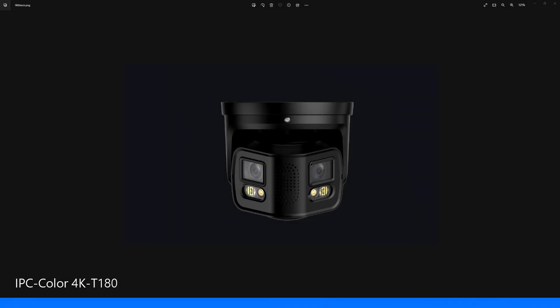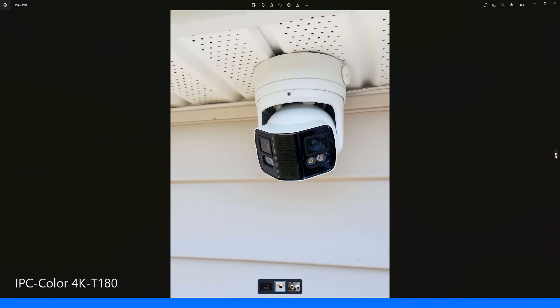Today in this video we're going to be taking a look at the IPC Color 4K T180. This is a 4K full color dual lens camera. It comes in black and white, and it also comes in a turret — which you're looking at now — and also a bullet camera.